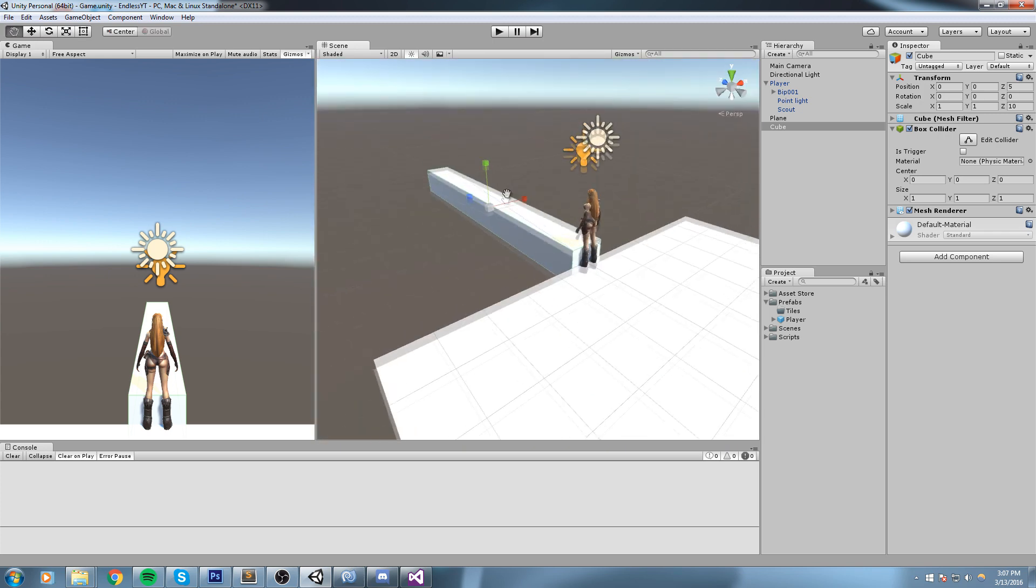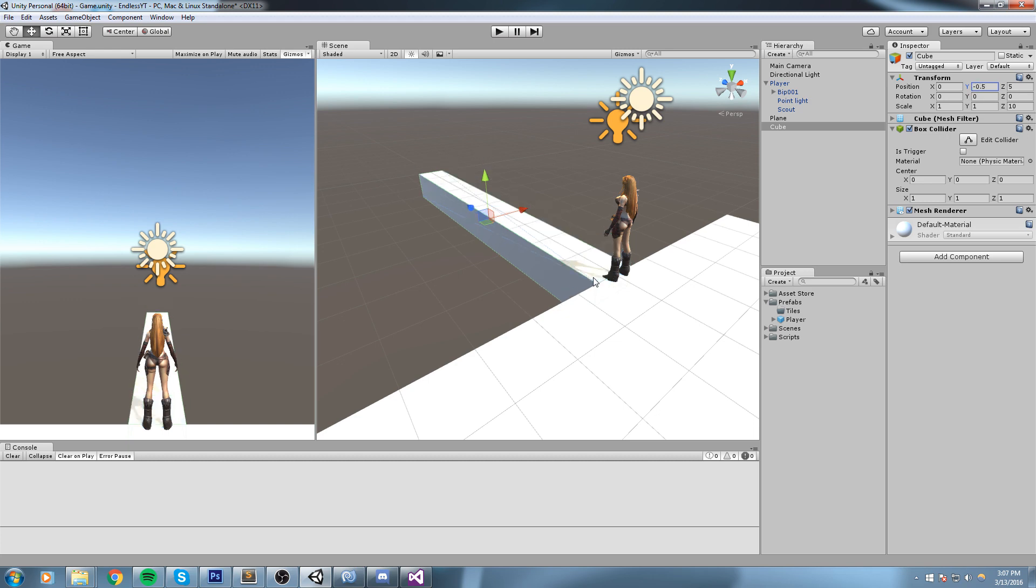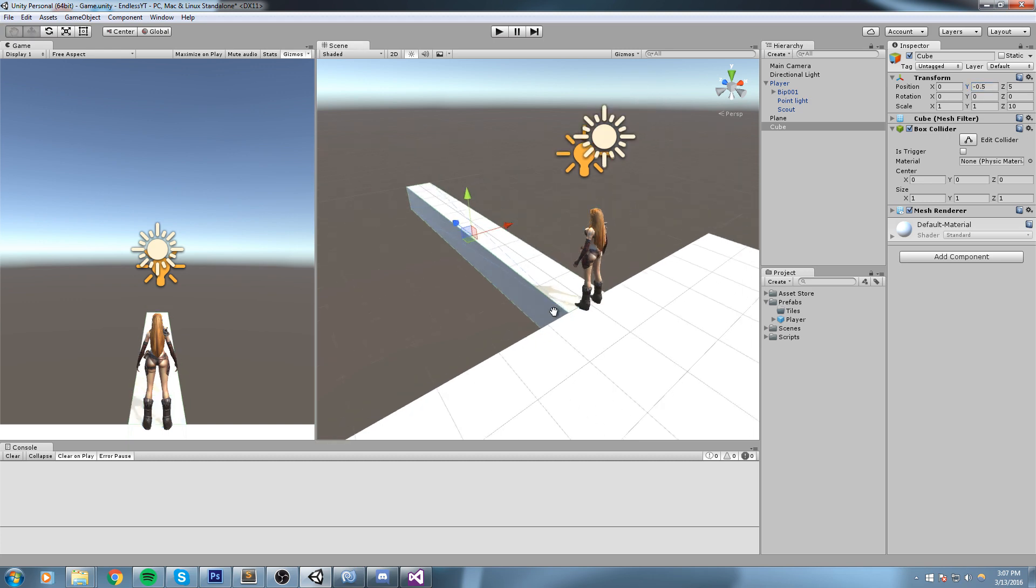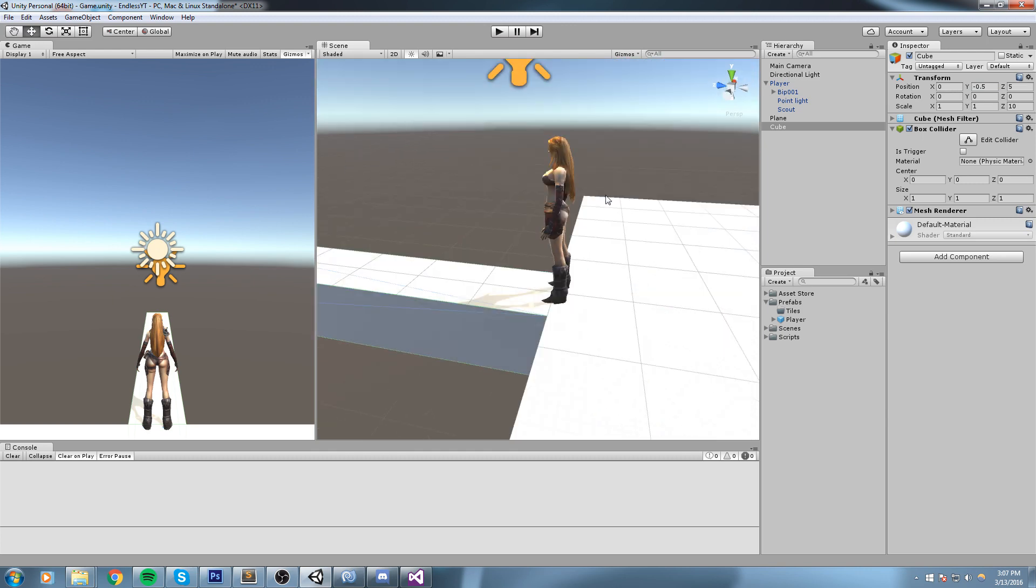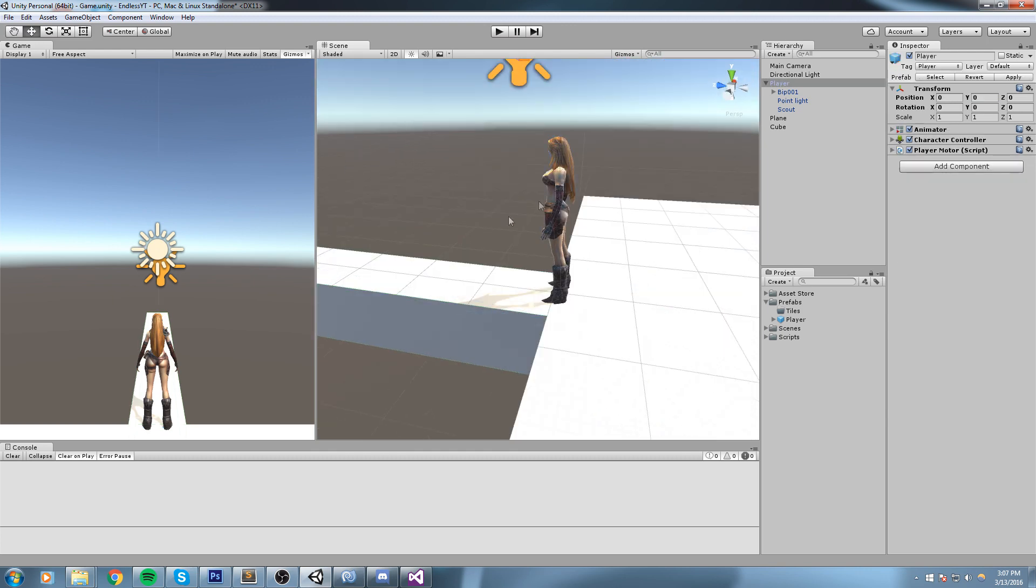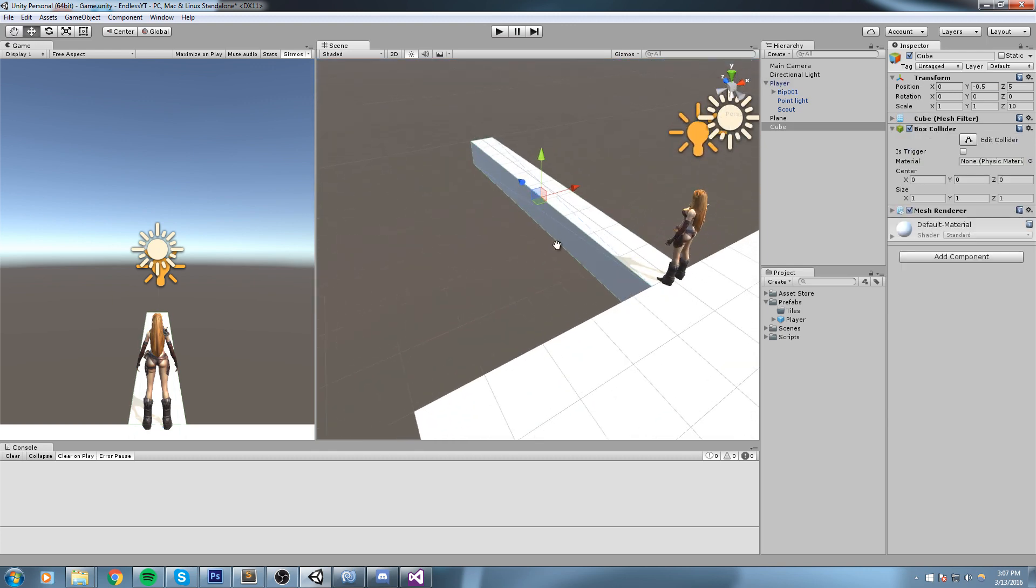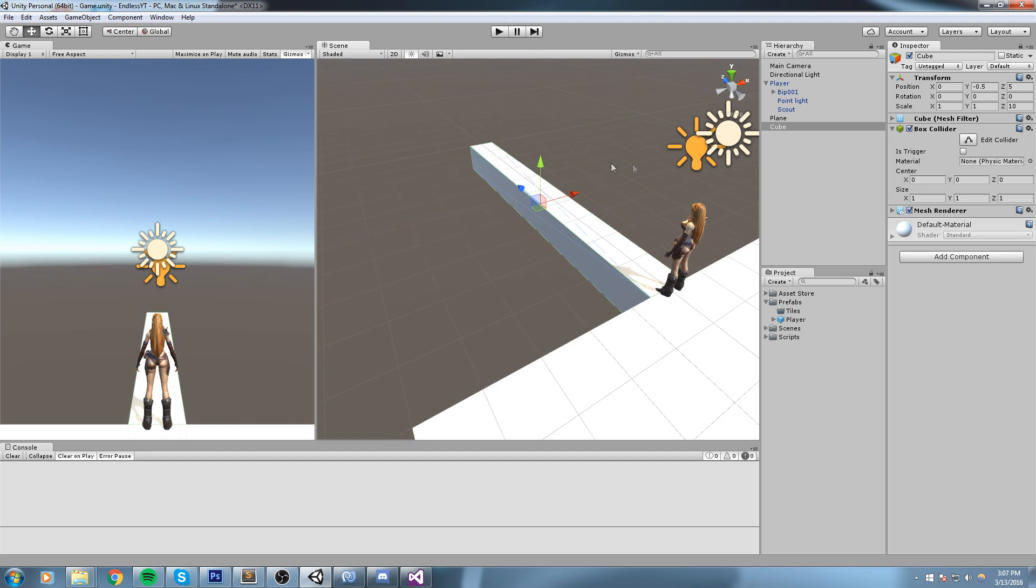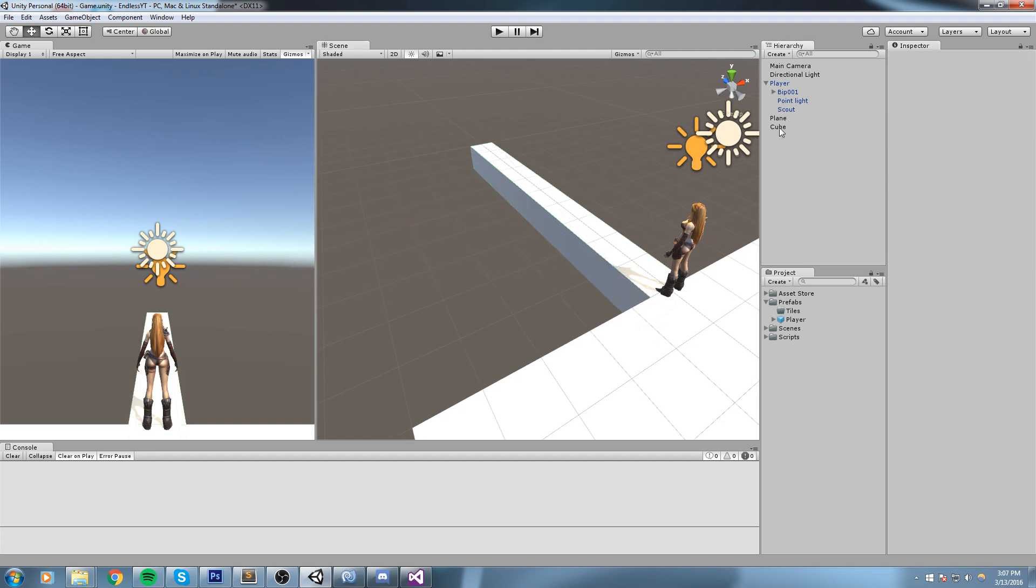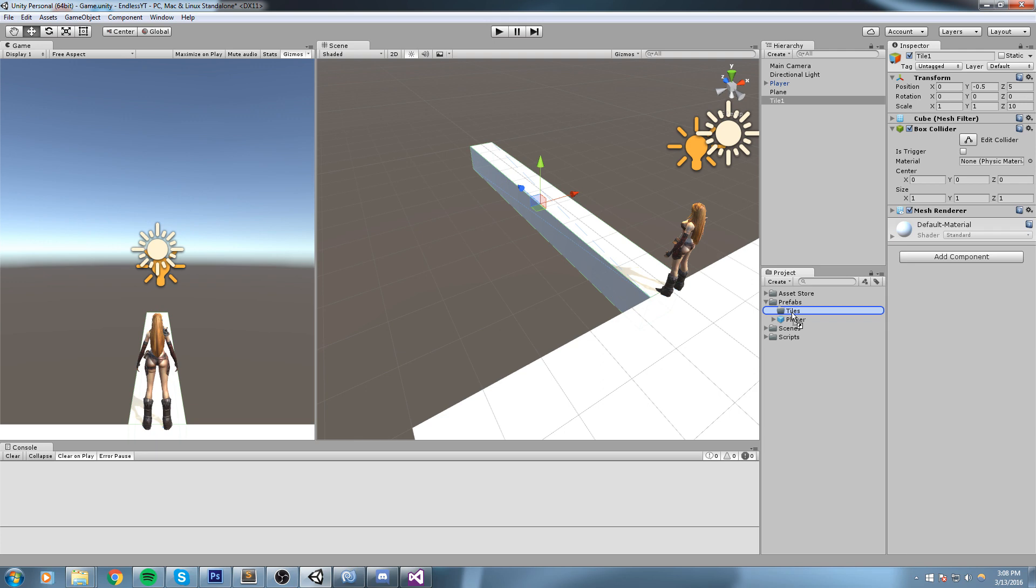I pretty much got a 10 meter long tile right here and I will also move it down because it needs to be on this very level. All you got to tell yourself is would the player be able to walk on it from its initial position. This would actually work, this could be a prefab.